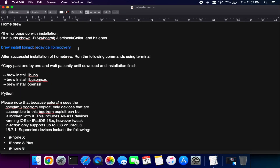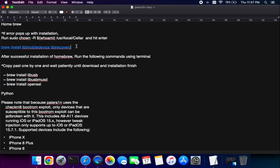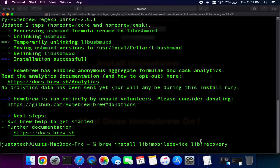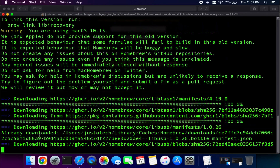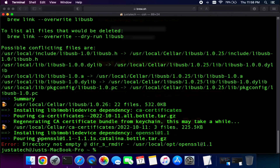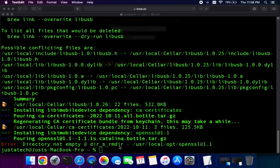Next, install libimobiledevice and idevicerestore drivers — paste that command and hit Enter and it will start downloading. Once done, if you get a permission error, run the sudo chmod command mentioned on screen. After that, install libusb, libusb-maxd, and OpenSSL by copying and pasting those commands one by one.